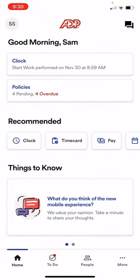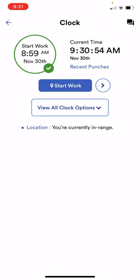Under where it says good morning Sam there's a clock hyperlink you can click on. When you start work at the beginning of the day you'll click on the start work button.